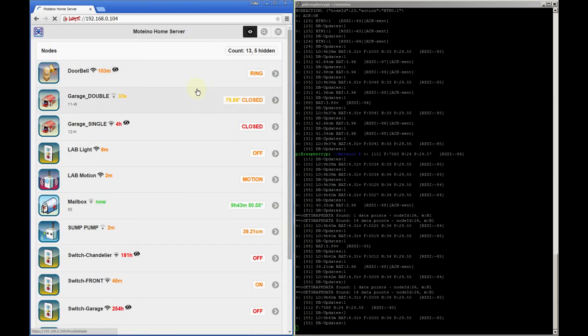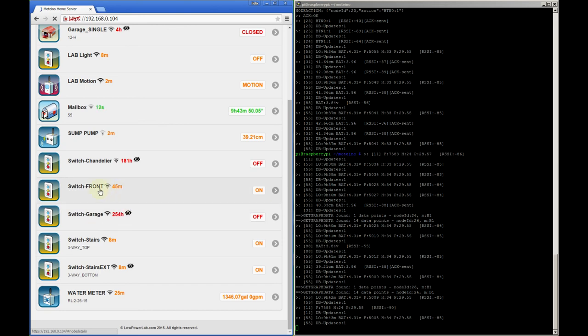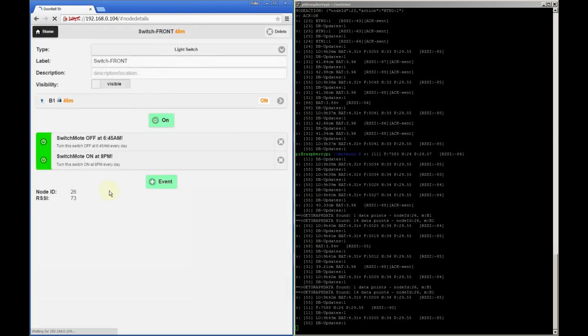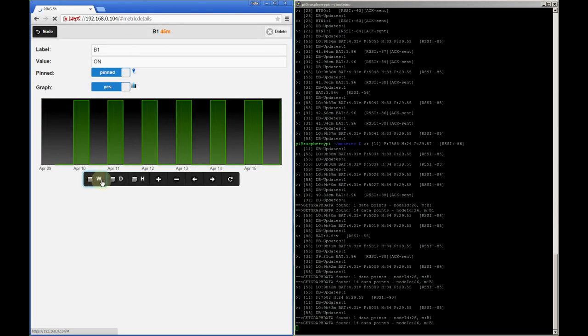I then have a bunch of switch mode light switches, some of which are not used that often and they're kept hidden. This front door light is kept on a schedule and it turns on at night and off in the morning. The graph also logs when the light is on every day.